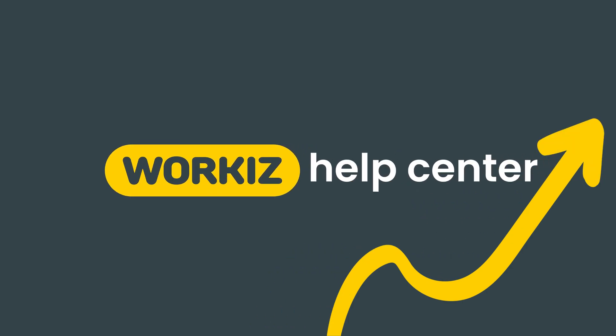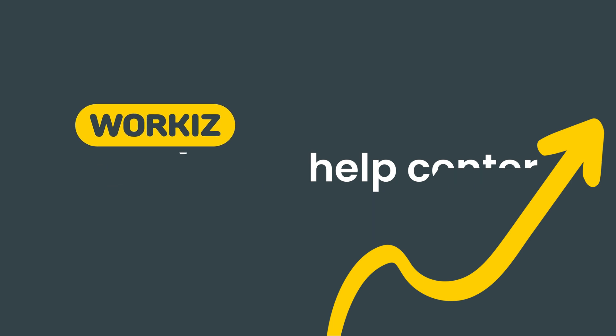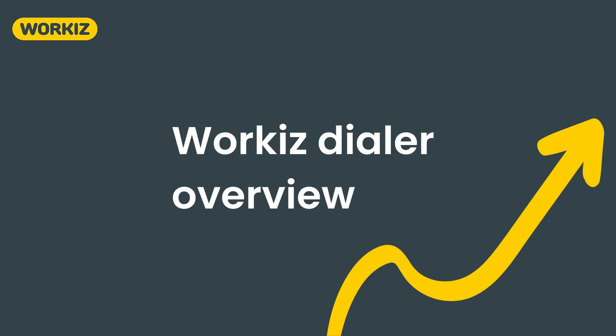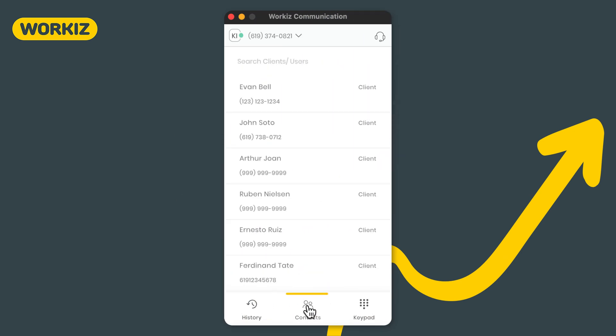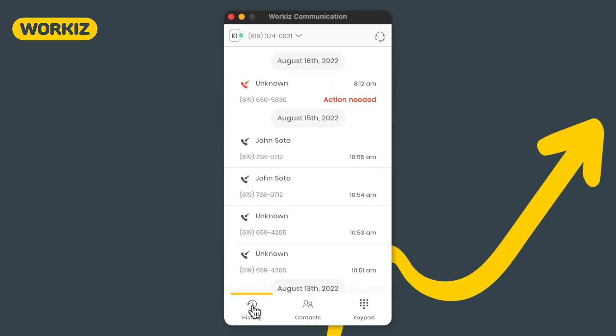Hey there service pros, this is Christian from the Workiz product team. In this video we're going to talk about the Workiz dialer. Workiz is more than just a great management and scheduling solution for service pros. It also has a built-in one-of-a-kind phone system designed for service businesses like yours. We call it Workiz Phone.